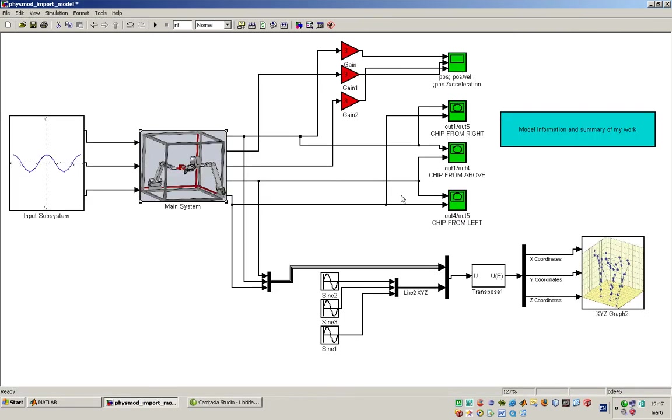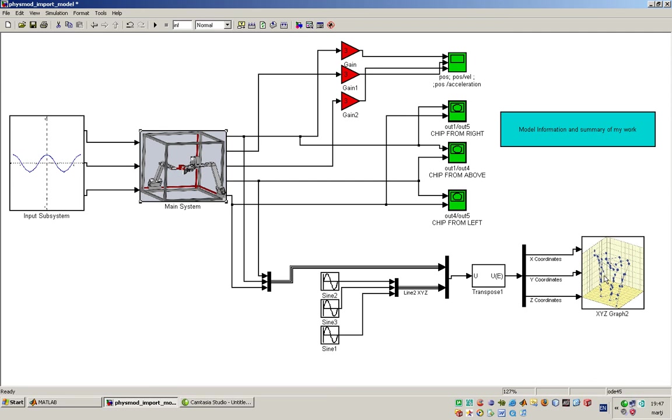And in the end at the right hand side we have the graphs for the position, position over velocity or position over acceleration. Also the 3D block which is very interesting.